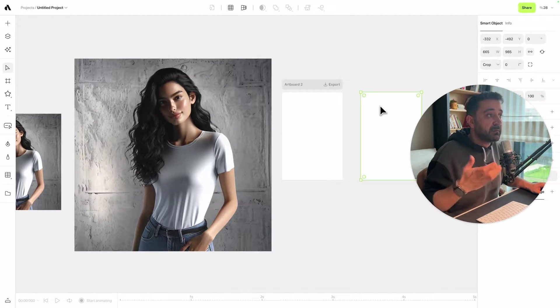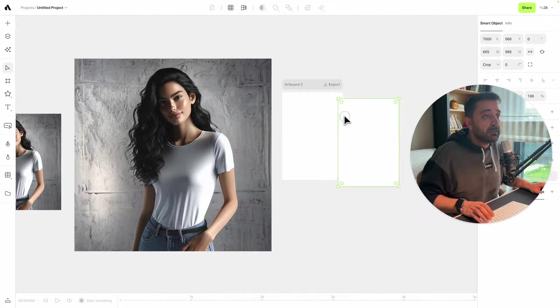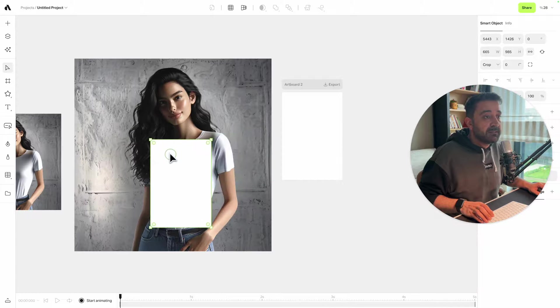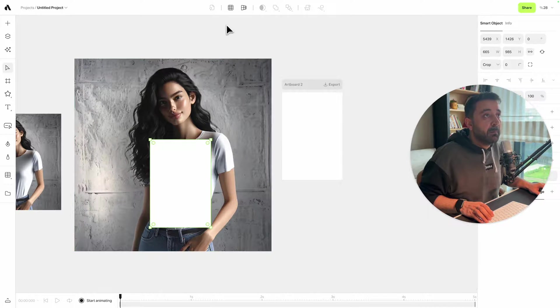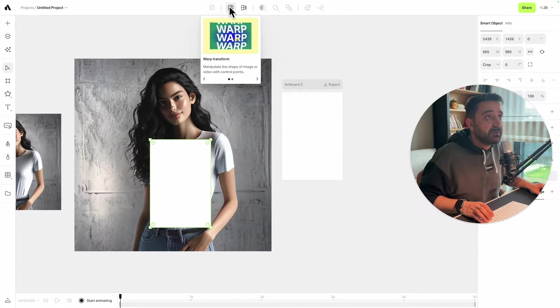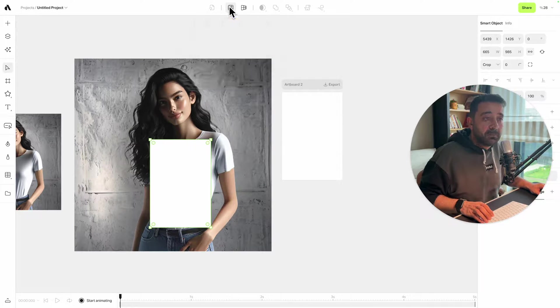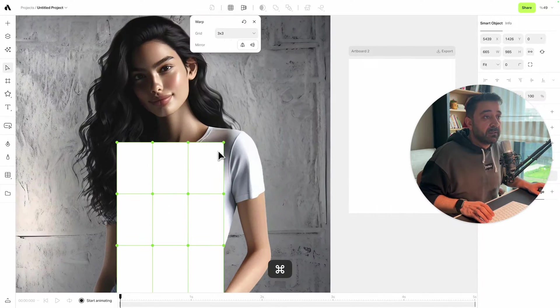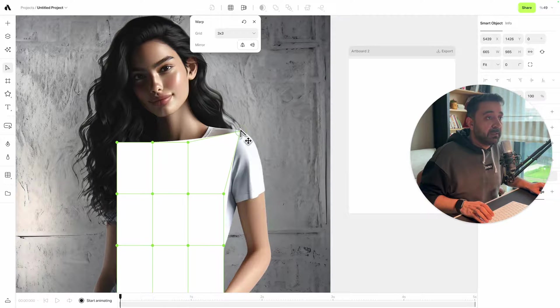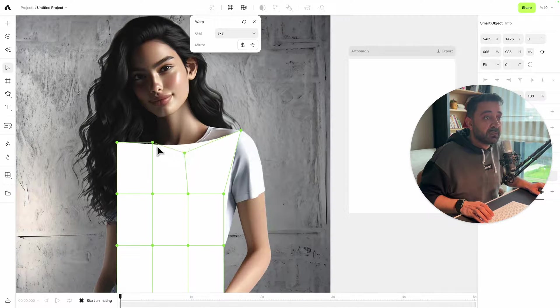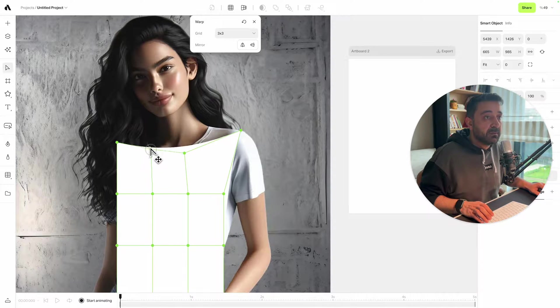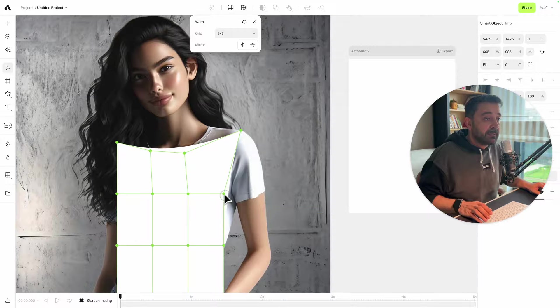I'm placing this to the model photo and using the warp option. With this warp option, I can manipulate the image, which is going to warp my design realistically on the model photo.